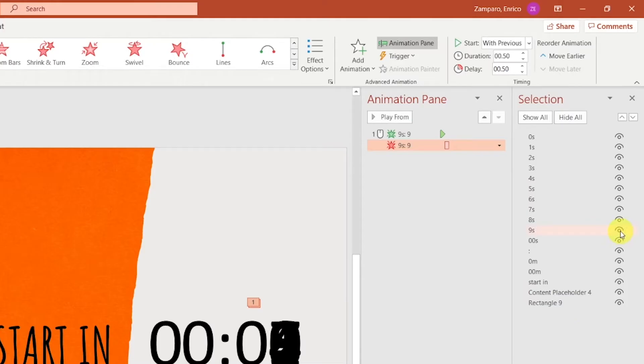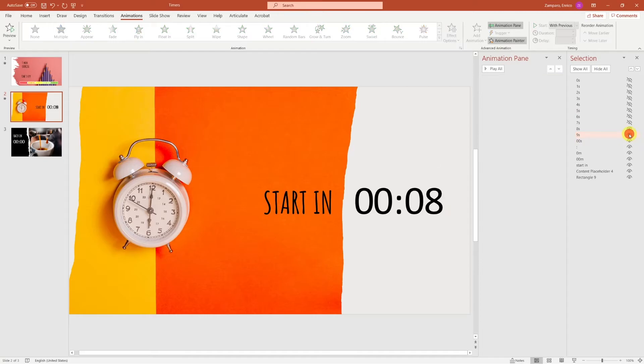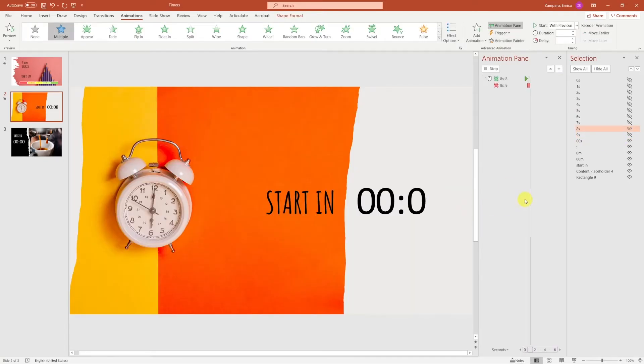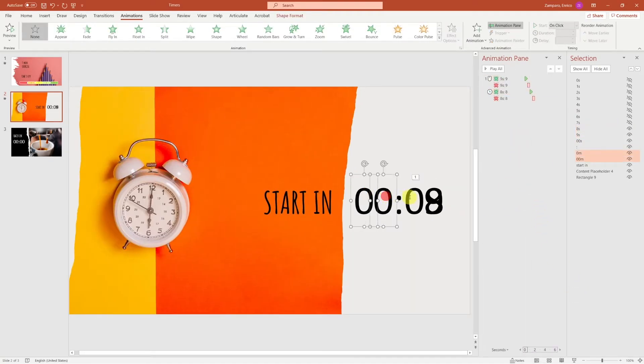Let's use again the selection pane and select one by one all digits. Let's use the animation painter and copy animation from digit 9 and paste it to digit 8.